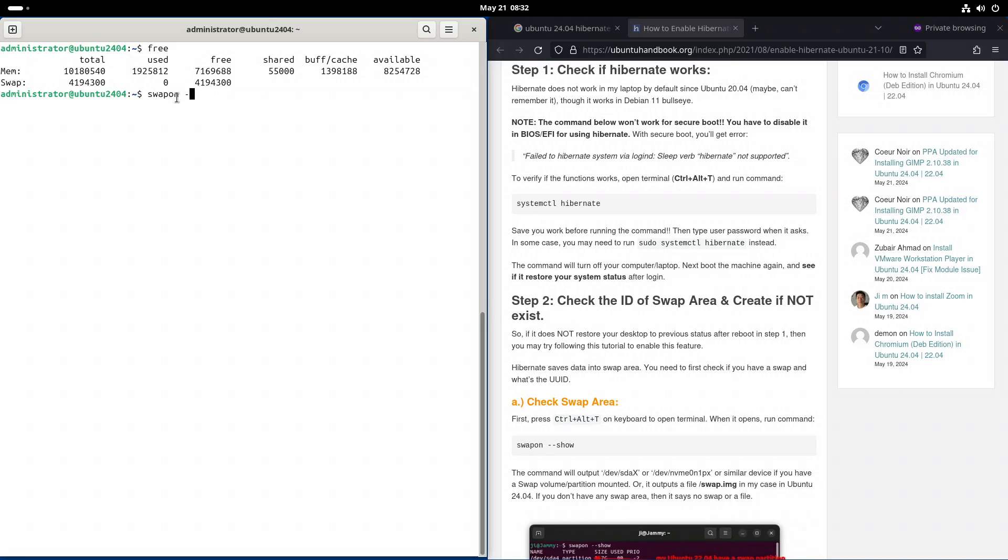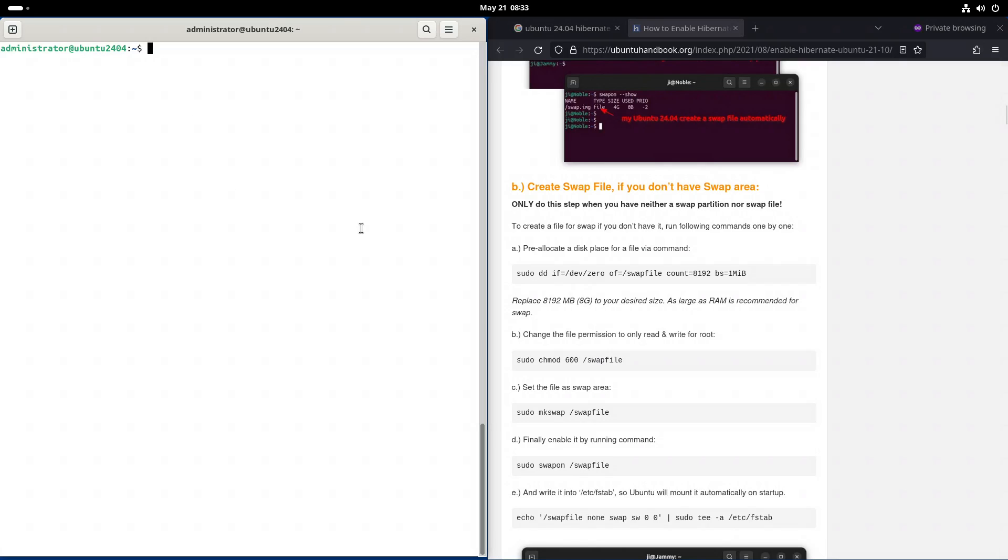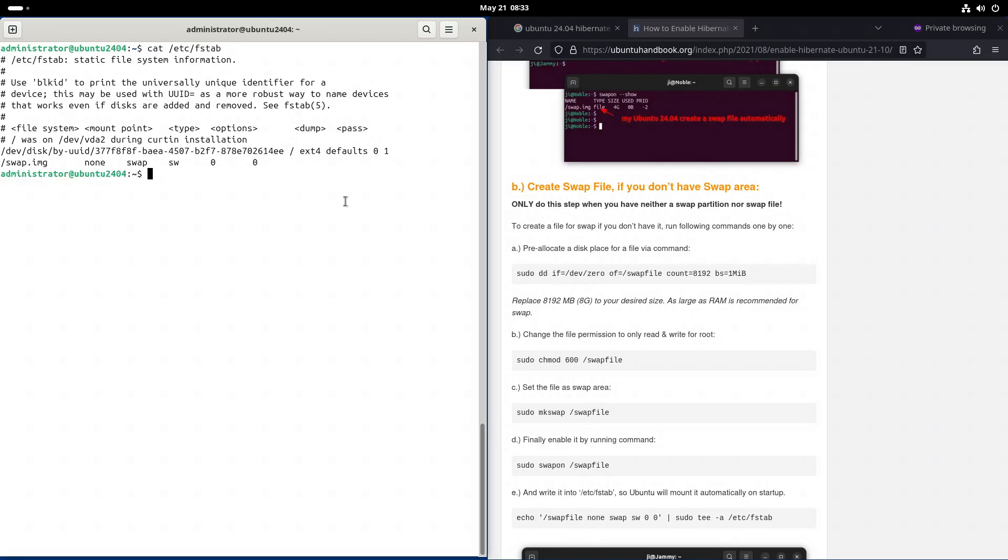Swapon --show. Now it shows that I have a file named swap.img in size 4GB. So we need to increase the size of this file to 12GB. The swap file is defined to be used in the FSTAB. So this last line, /swap.img.